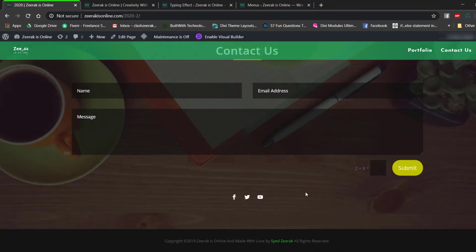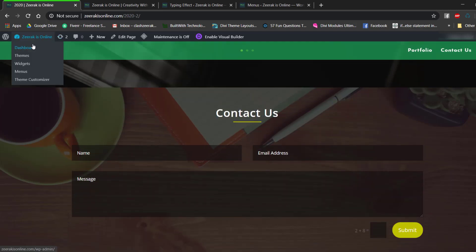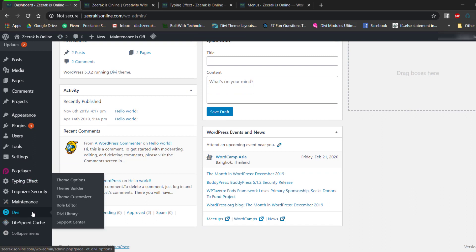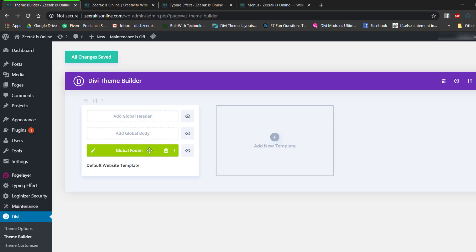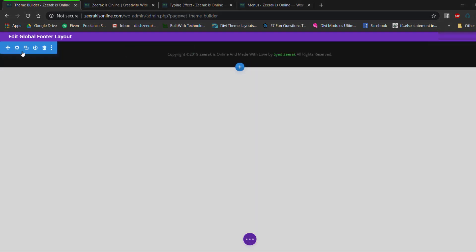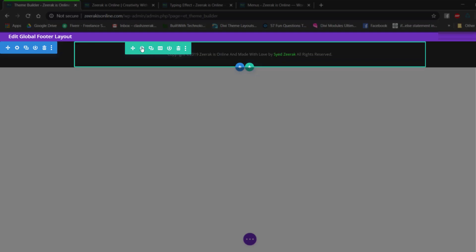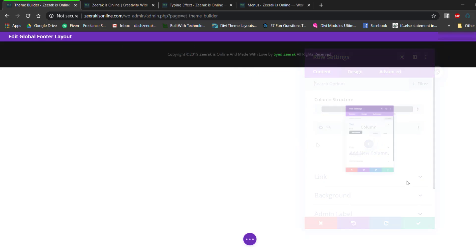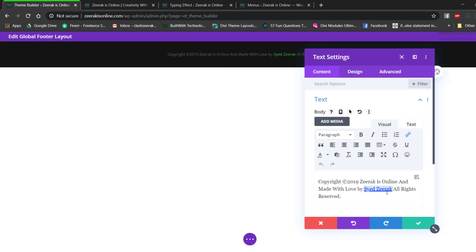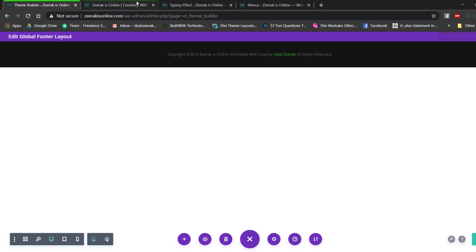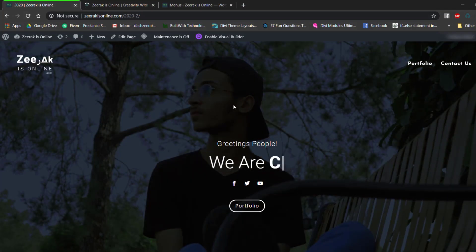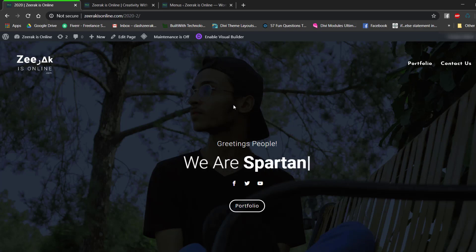For the footer, I used the Divi Theme Builder. Go to Dashboard > Divi > Theme Builder and edit the global footer. I added a new section with a single column row and a text module containing copyright text and a link to my Instagram. It's a simple but clean custom footer.